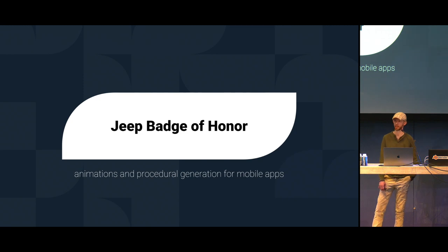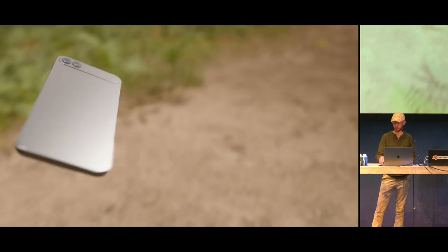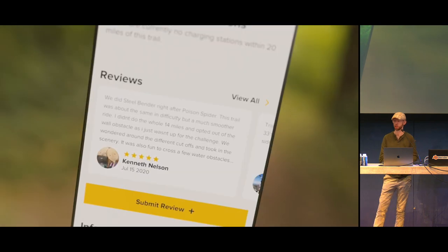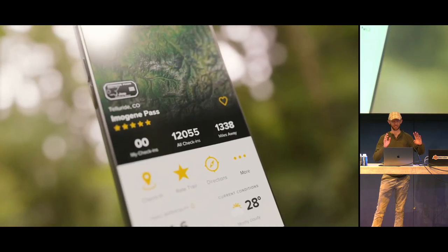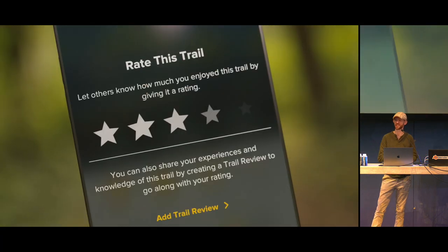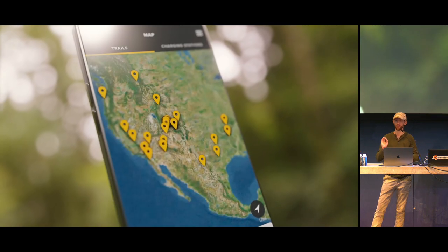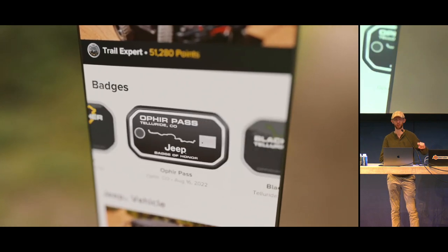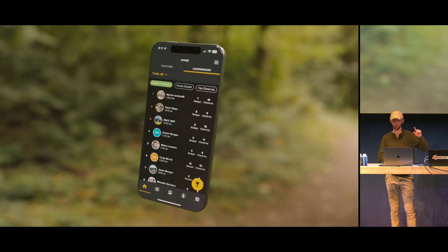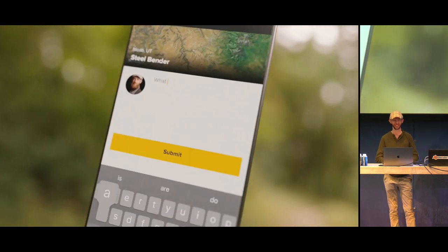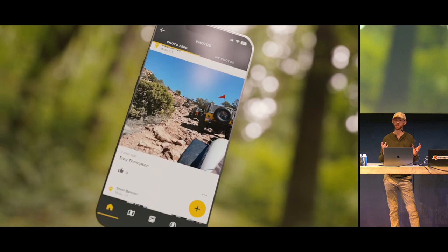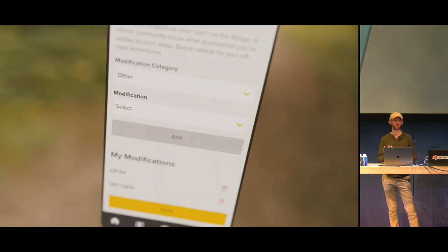The next case study is Jeep Badge of Honor — an account we've had for a while. Stellantis, which owns the Jeep brand, has a rewards program for Jeep drivers in North America. If you're really into driving through tough terrain and trails, there are trails throughout North America where you can drive your Jeep, and when you complete the trail you can earn a physical badge that they'll literally ship to you to affix to your vehicle.